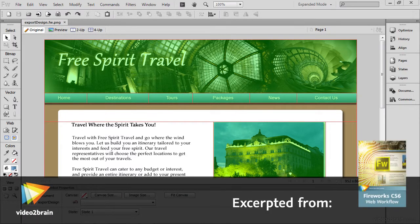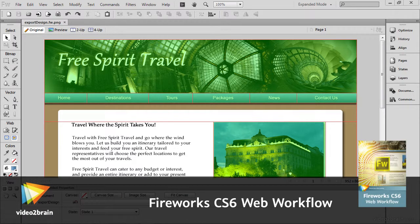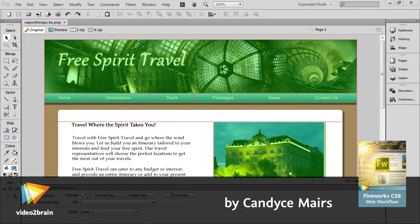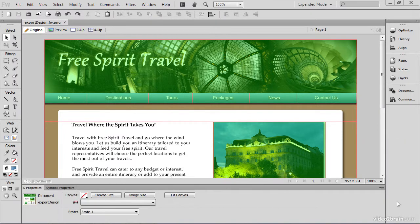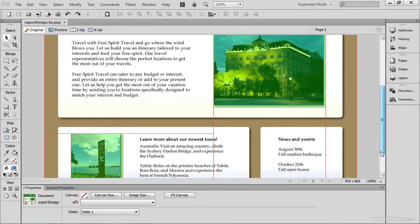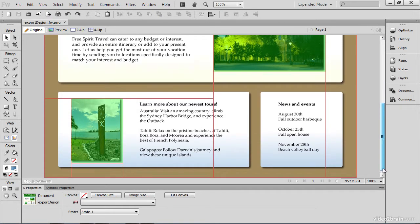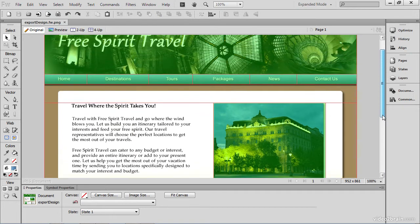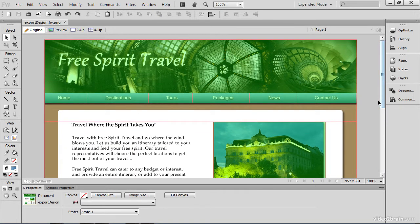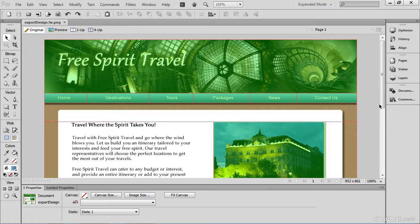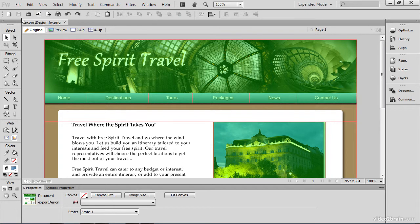It is now the moment we've all been waiting for. Time to export our design and let Fireworks do the work. In order to export this design, it's all set - it has its slices, it's had its text taken care of, it's all set to go, images are optimized - so how do we do the export? Let's take a look at that.